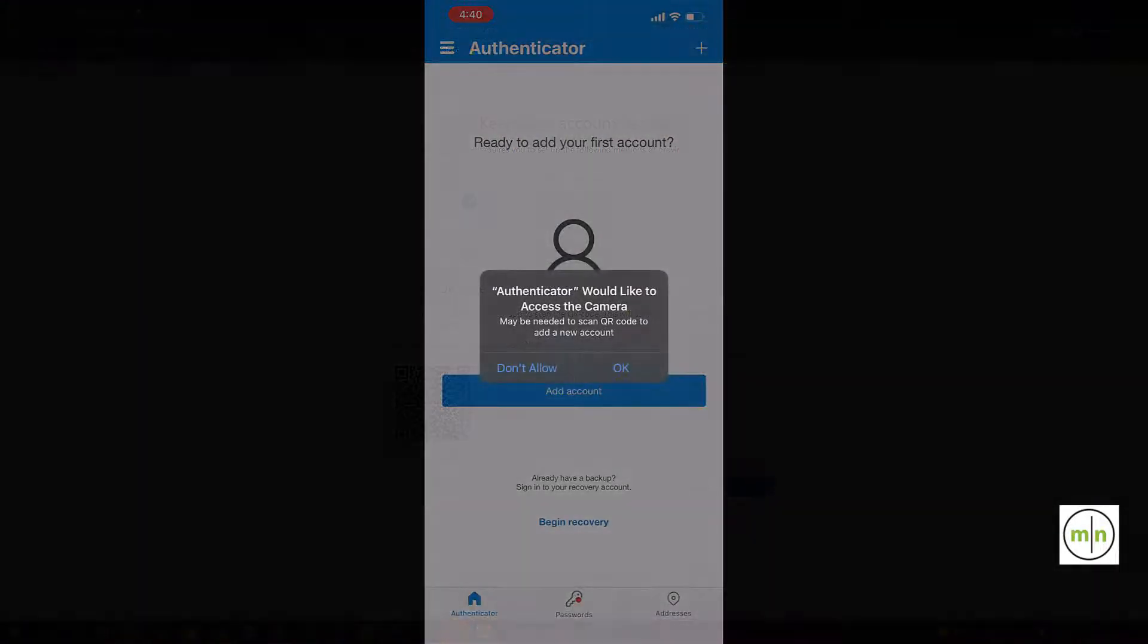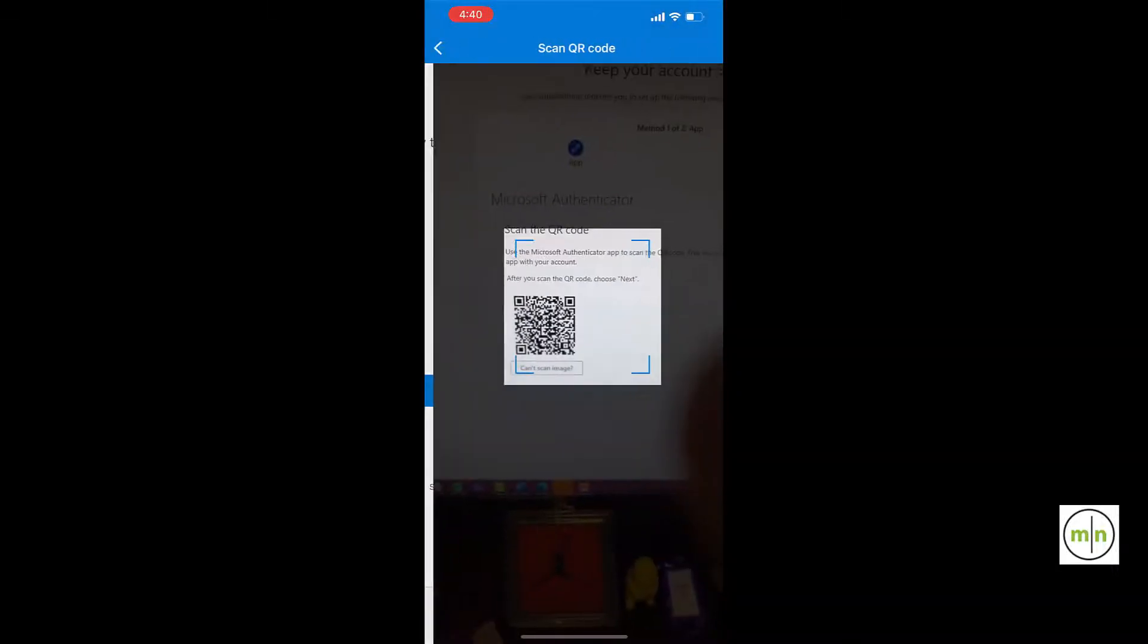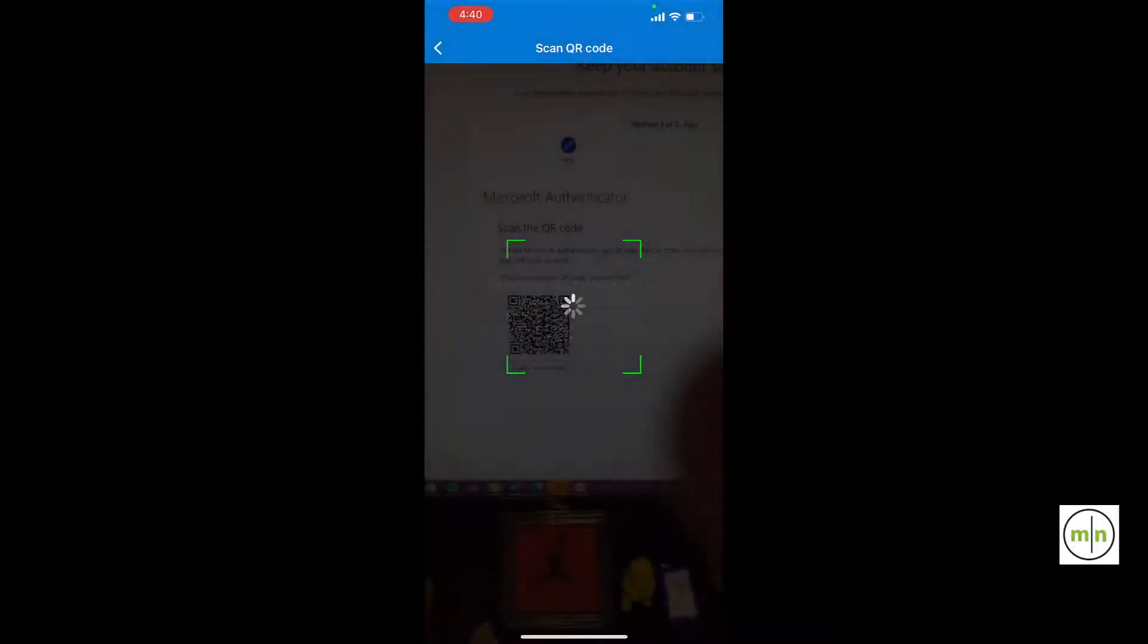Going back over to your phone, you're going to have to allow the app to access your camera to scan the code. After scanning the code, you'll have to allow Authenticator to send you notifications.